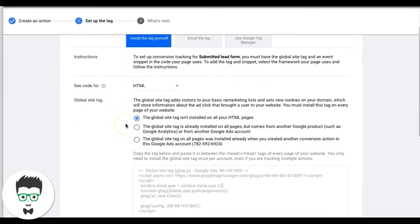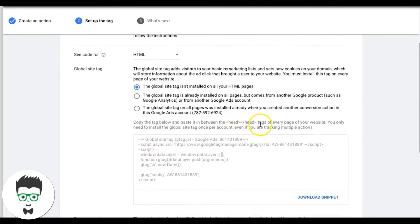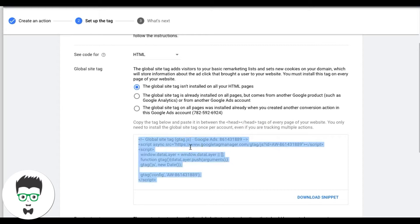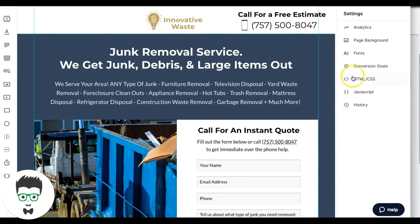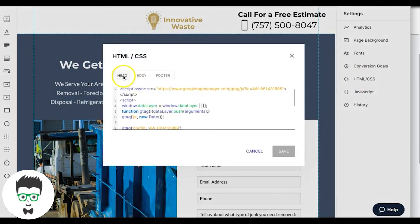Choose to install the tag yourself. You're going to put the global site tag in the head tag of every page of your website and your thank-you page — this is very important and a lot of people aren't doing it. Copy the global site tag, go to your landing page software — we use Instapage — go to HTML/CSS or JavaScript, and paste it in the head tag. Hit Save.